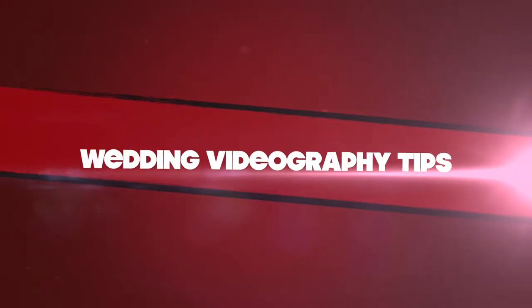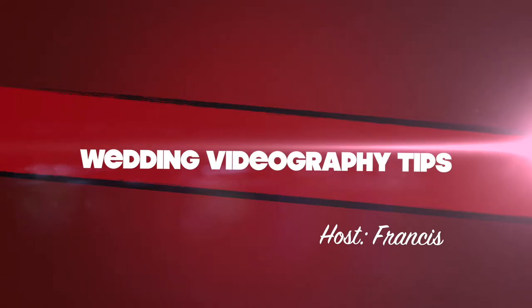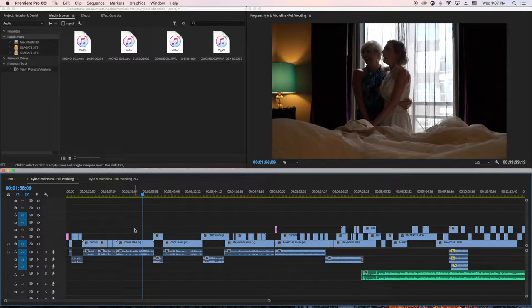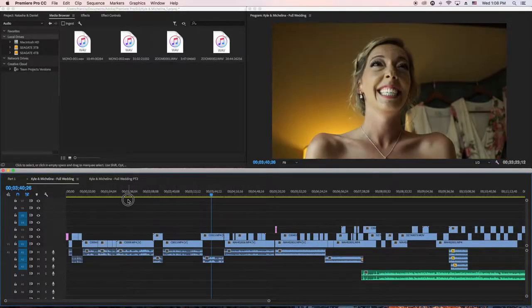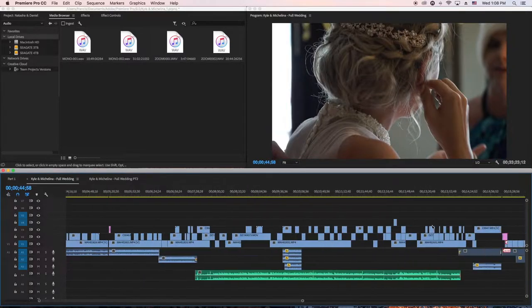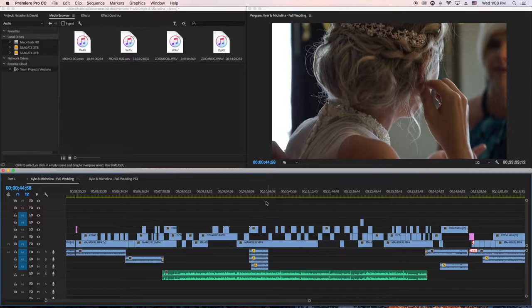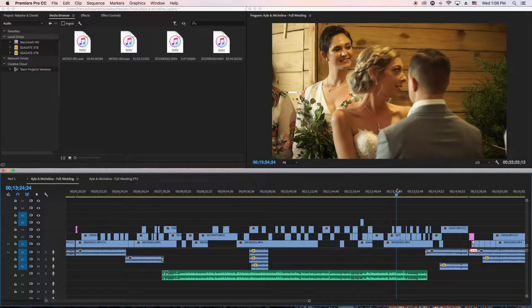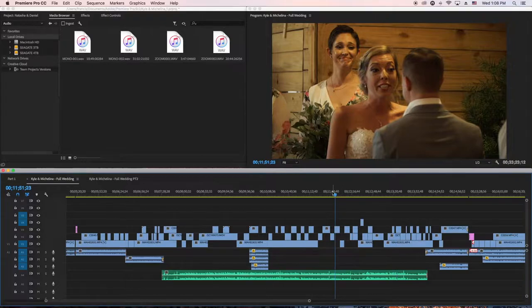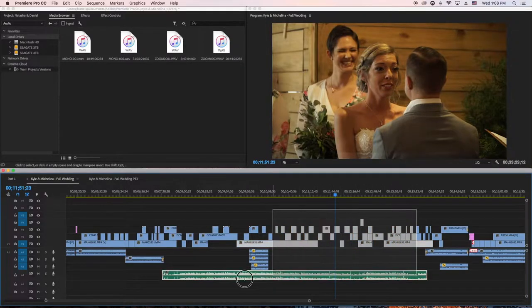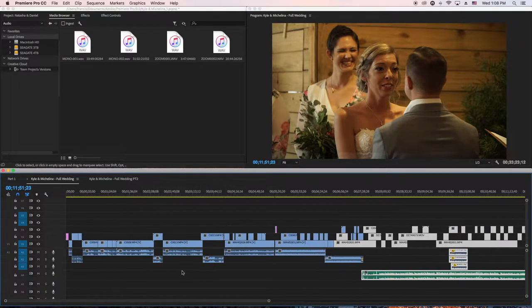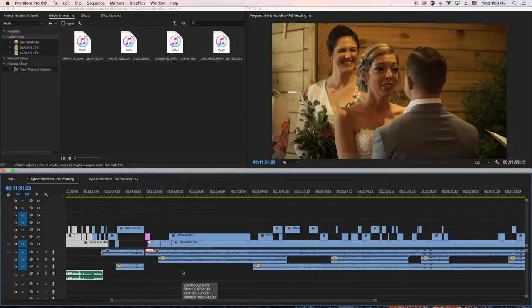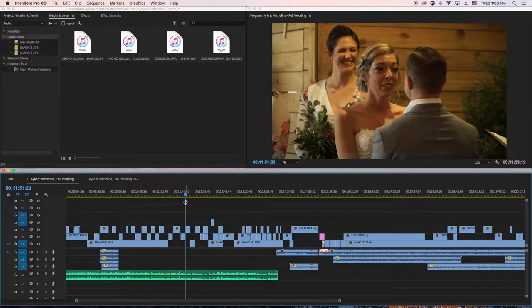Here's a full finished video. What I do is edit the ceremony first, because that's where the most work is with the audio. Edit the ceremony first if you're trying to finish fast.